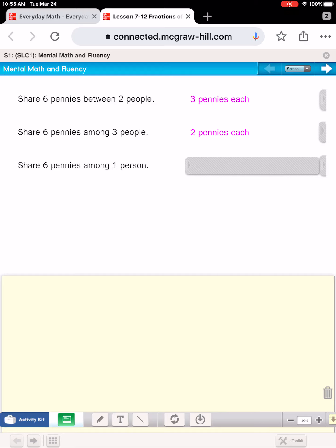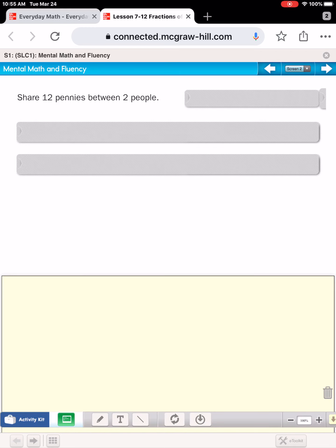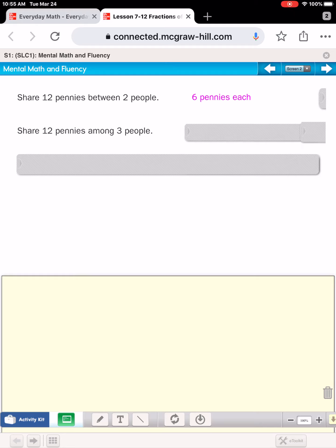Finally, if those six pennies were only divided among one person, how many would that person get? Of course, that's kind of silly — that person would get all six pennies. Now we are going to share 12 pennies equally. Twelve shared equally among two people: each person would get six pennies. If those 12 pennies were shared among three people, 12 divided by three equally is four.